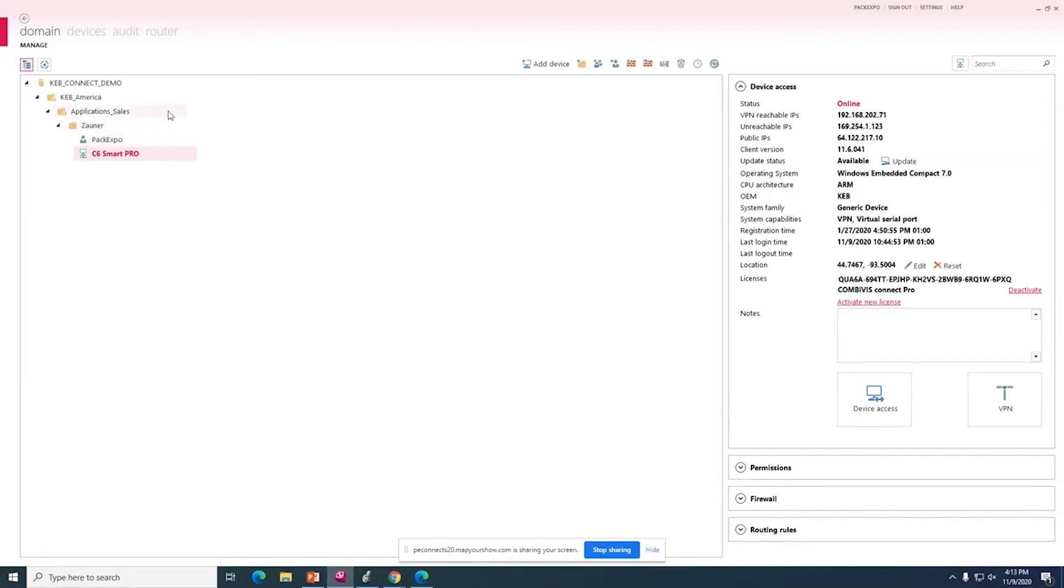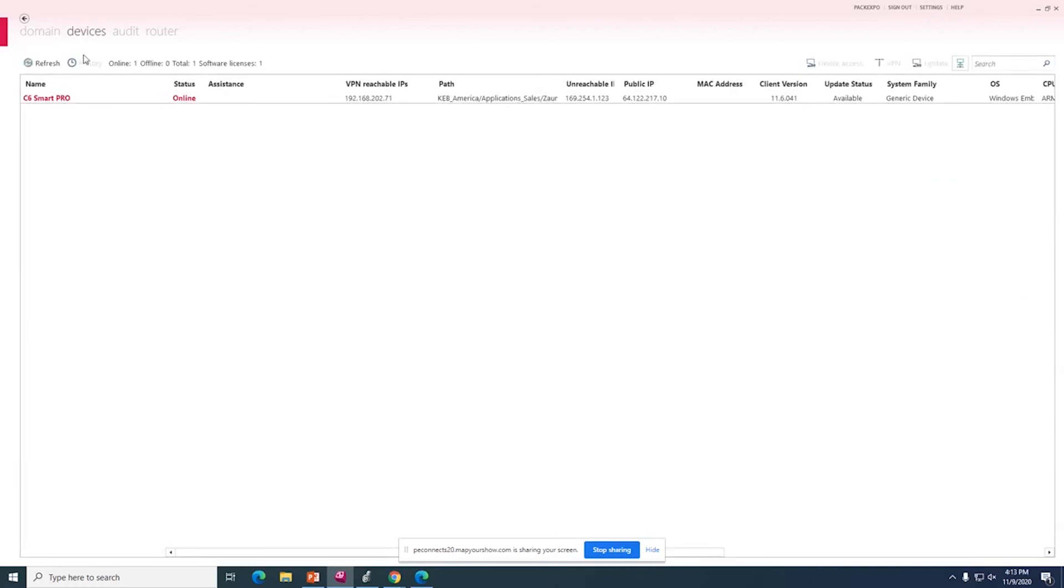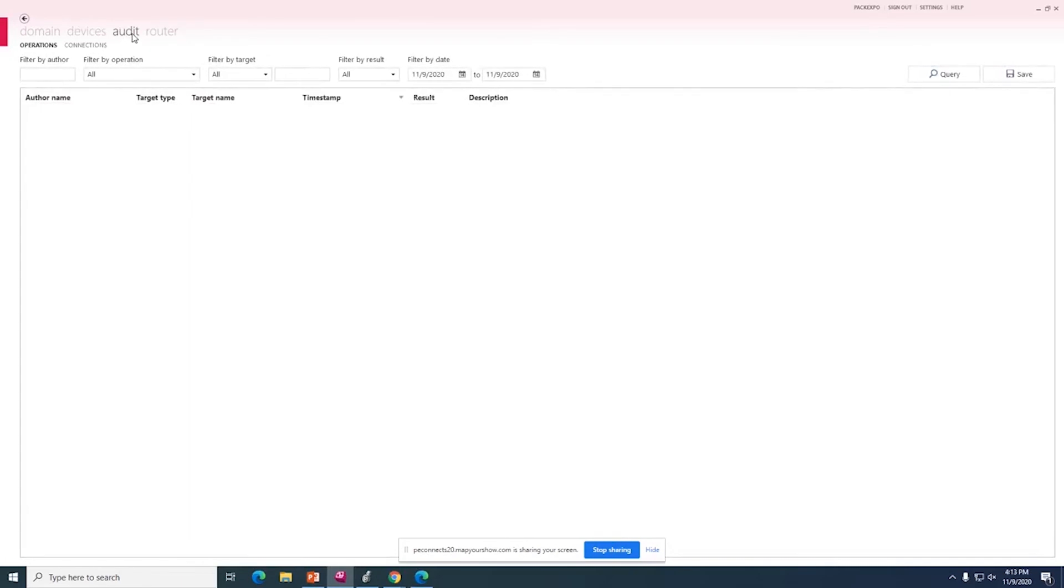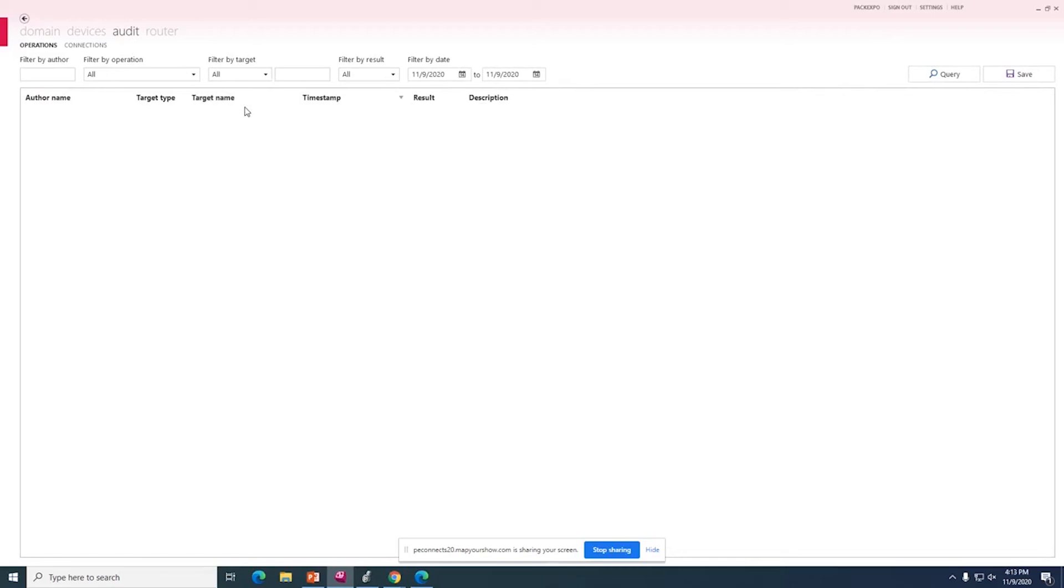Next, on the devices tab, you can see a quick view of all the devices that you have inside your domain. So you can have a quick view of everything that's there. And the audit log, which is the next tab, which I discussed before, provides the log of all the activities that have been recorded either on the router or within the domain.